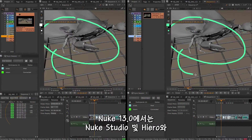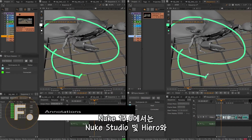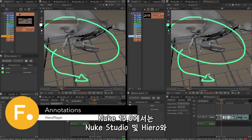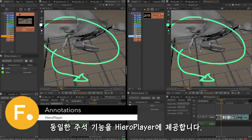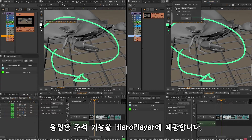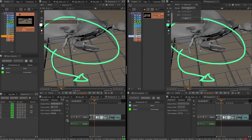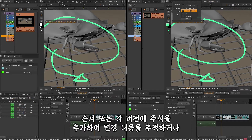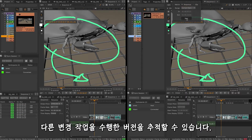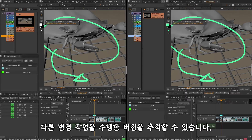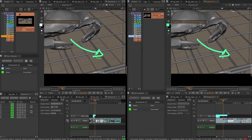In Nuke 13, we are bringing to Hero Player the same annotations capabilities as in Nuke Studio and Hero. You can add annotations in the sequence or to each version to keep track of the changes, and so versions with different changes done.